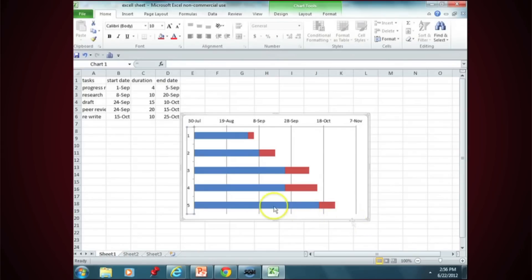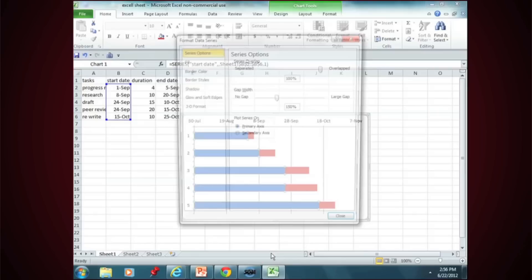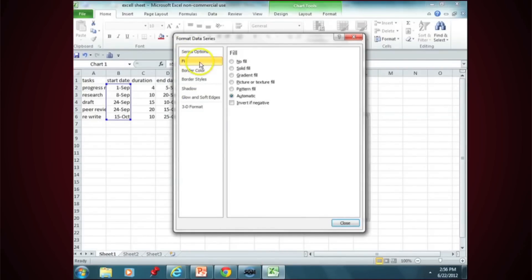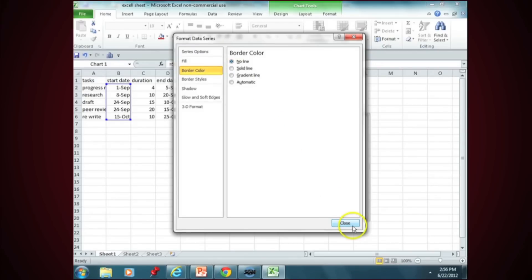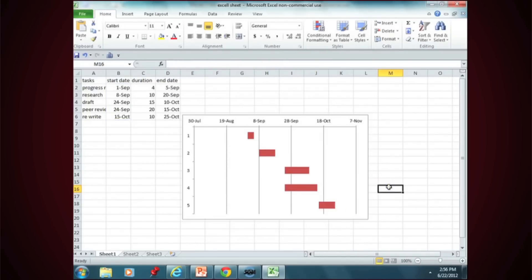Now to get rid of the blue, you just go to the blue color, right click, go down to Format Data, and then go to the option for Fill. Click on No Fill. Go to the option for Border Color and click on No Line. And when you close it, the blue disappears and you've got your regular Gantt chart.